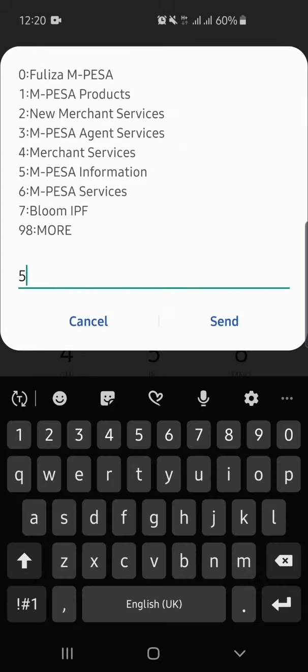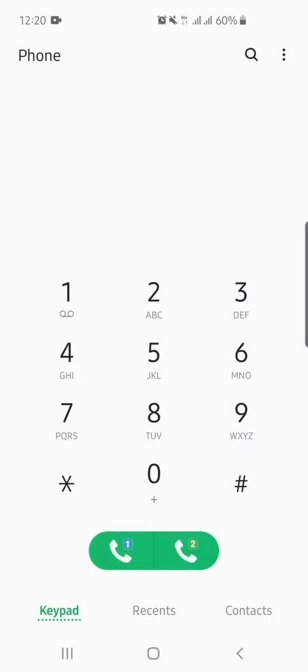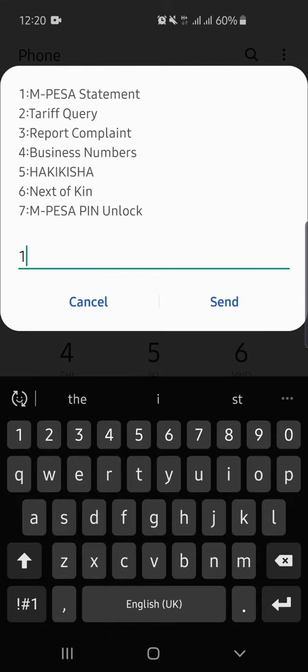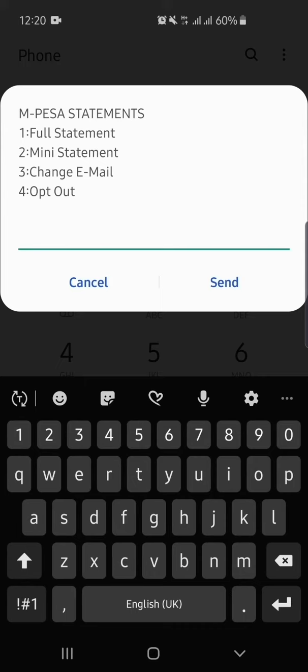Select M-PESA information. Select M-PESA statement, then select full statement.